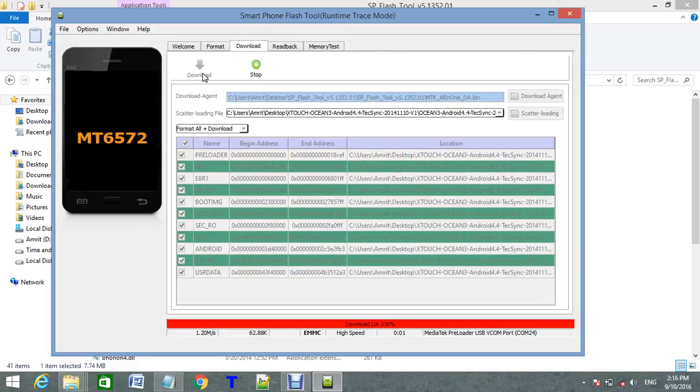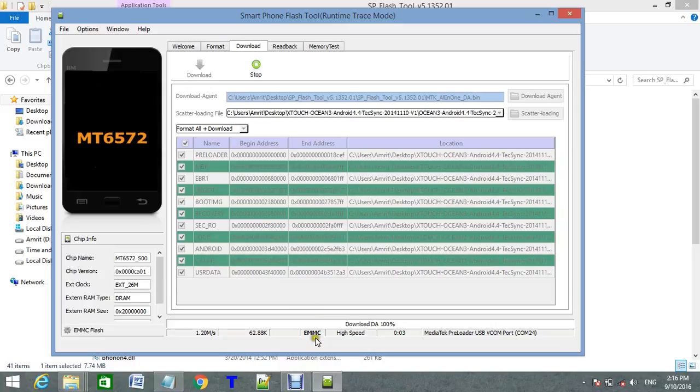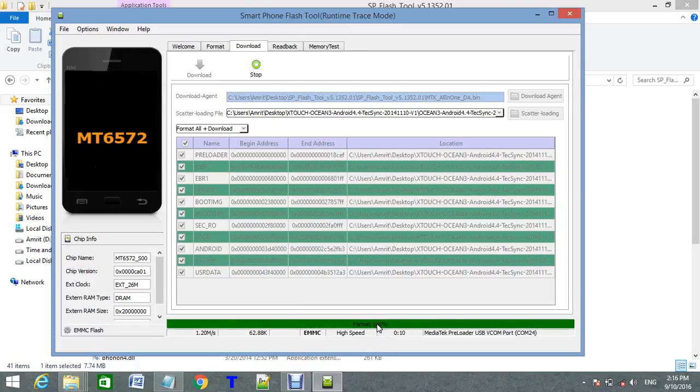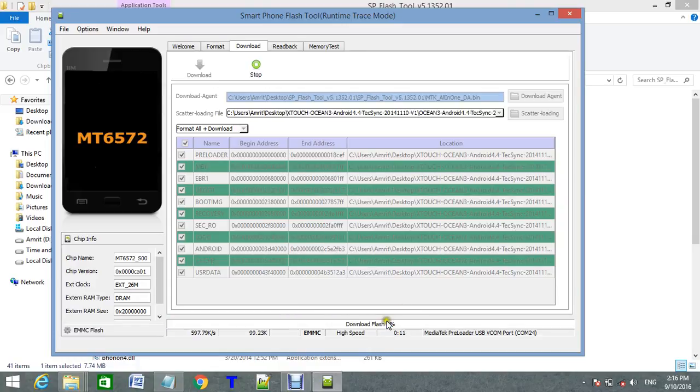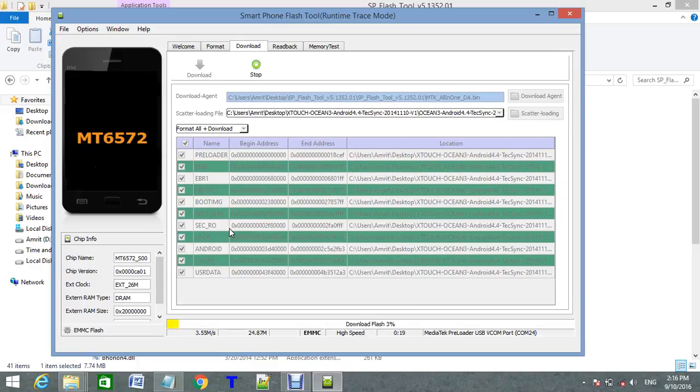Now it's connected here. Let it be formatted. 100% bootloader. 100% downloading flash. It's flashing to my device. It takes a long time. Let my video be paused.